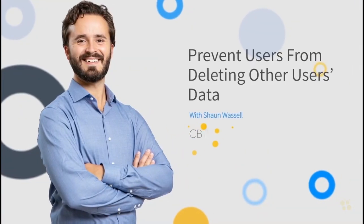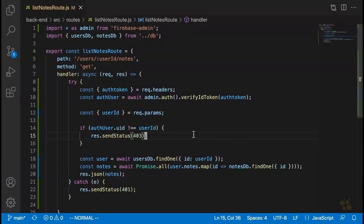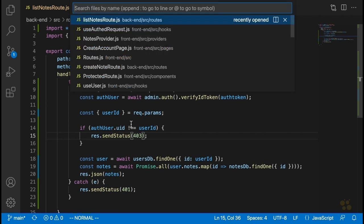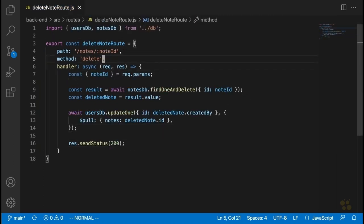Now that we've converted our list notes route to protect users' data from unwanted reading, the next thing is to protect another route as well. Going in order of complexity, the next one we're going to take a look at is the delete note route. This one is actually going to be pretty straightforward — all we're going to have to do before deleting a note is check and make sure that the user owns it, just like in our list notes route.